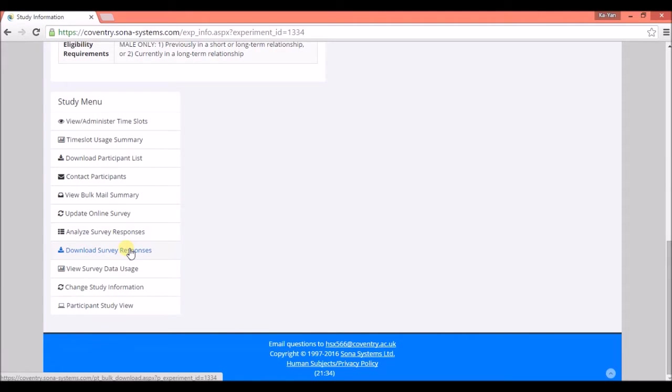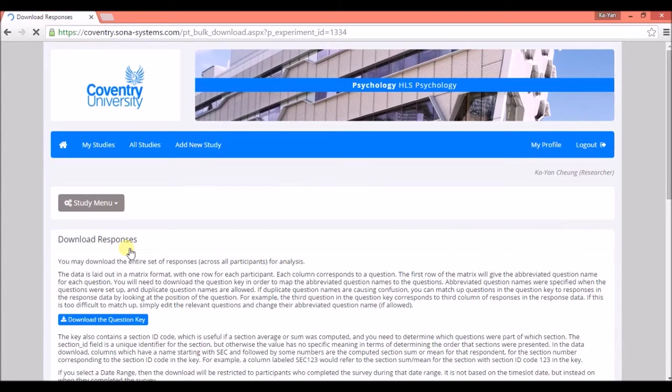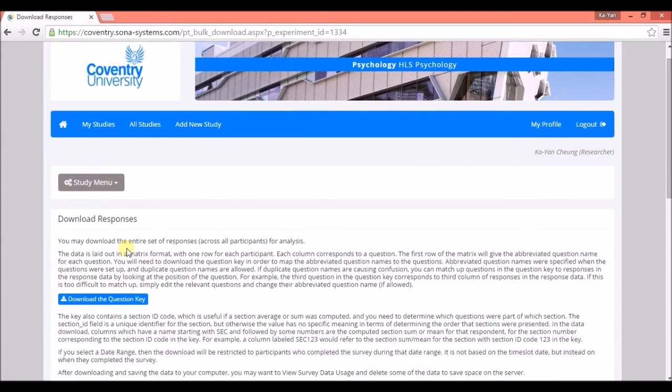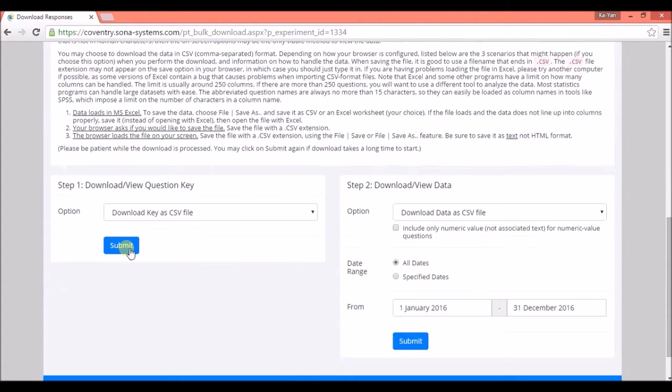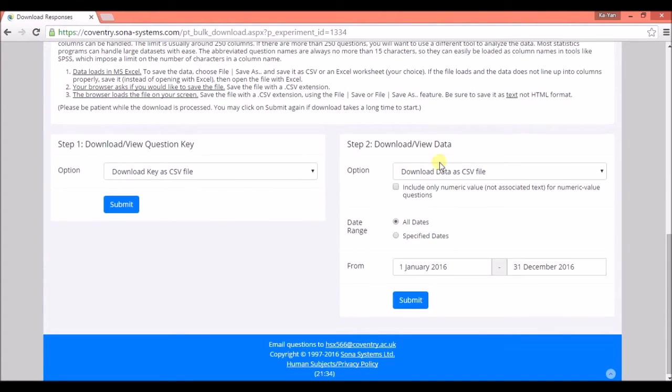This is what most people use, and you need to download your survey responses. There's only one way of downloading it, which is through Excel.